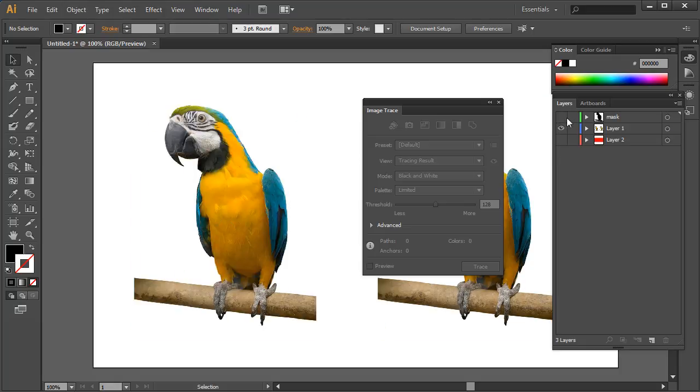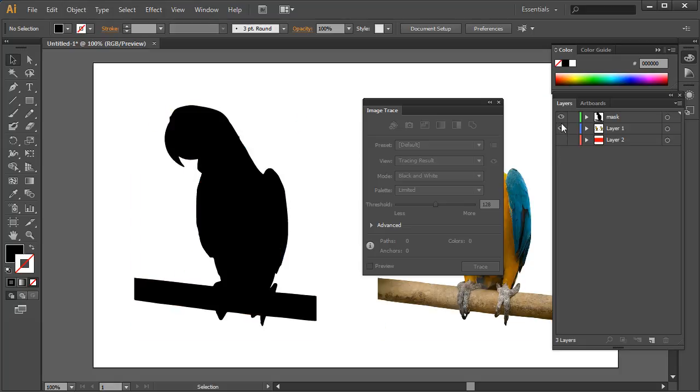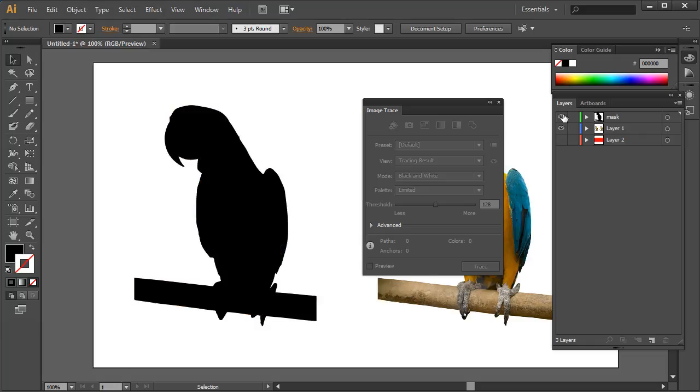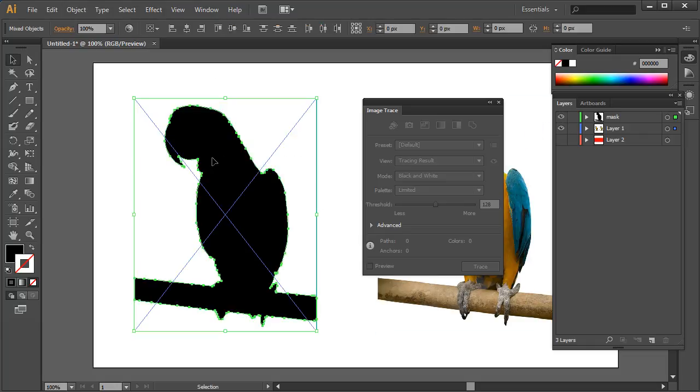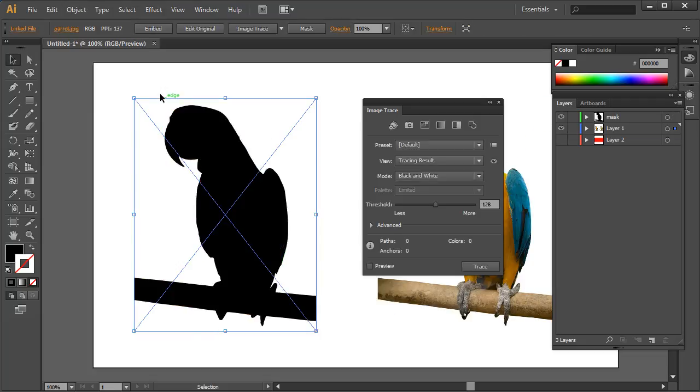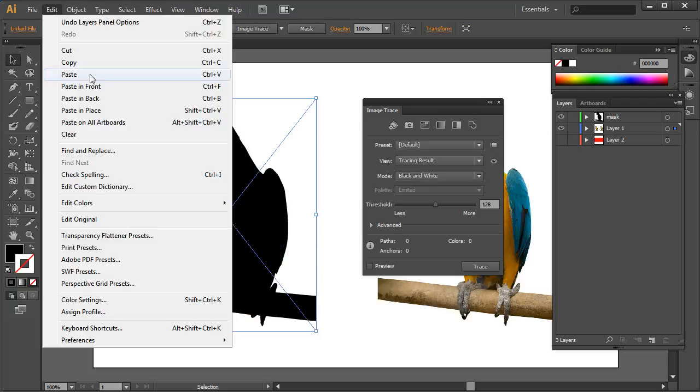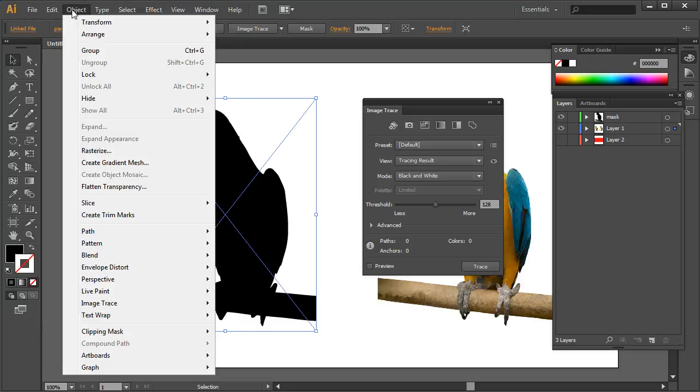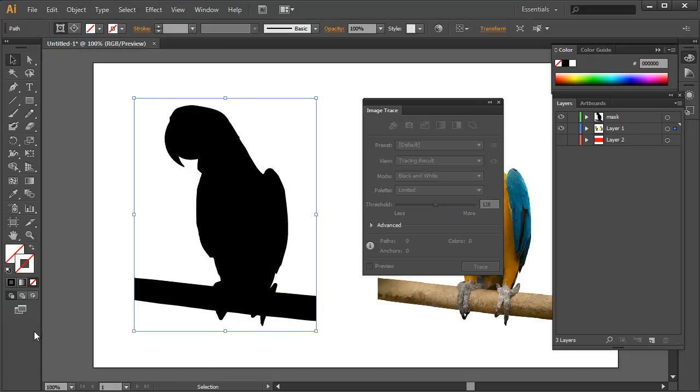Now if we turn our image on, you can see the mask is covering it. So I can just simply select these two, that's selected the image and the mask, and I can go to Edit, come down to, sorry, Object, Clipping Mask, and then Make.